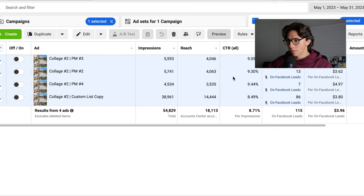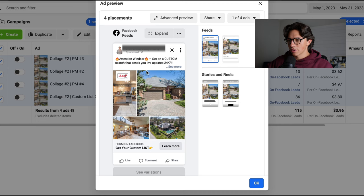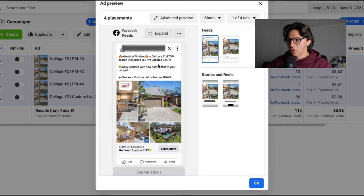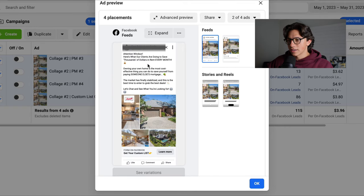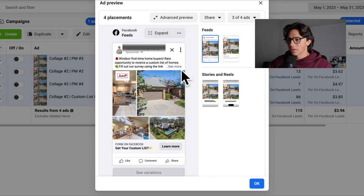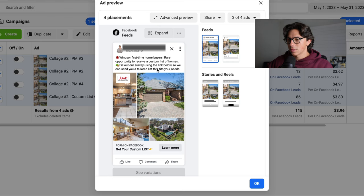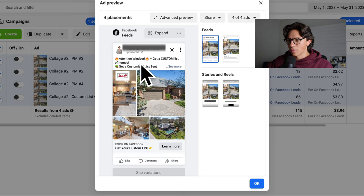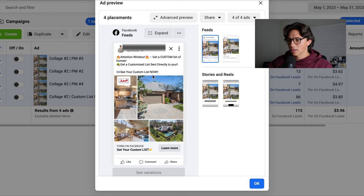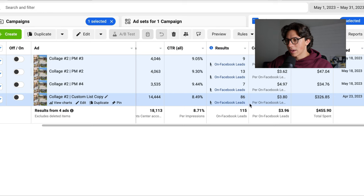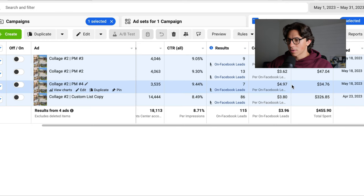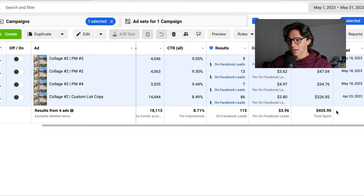It was just the copies that weren't working before. I'll preview this stuff — the creative was just a simple home collage. The copies we ran: 'Attention Windsor, get a custom search that sends you live updates 24/7 with new homes that fit your criteria'; 'Attention Windsor, here's what our clients are doing to save thousands in rent every month — the market is finally stabilized, this is the best time to enter'; 'Windsor first-time home buyers, rare opportunity to receive a custom list of homes'; and 'Attention Windsor, get a customized list sent directly to you.' Those copies on the same creative took off and resulted in 115 leads in the month of May.